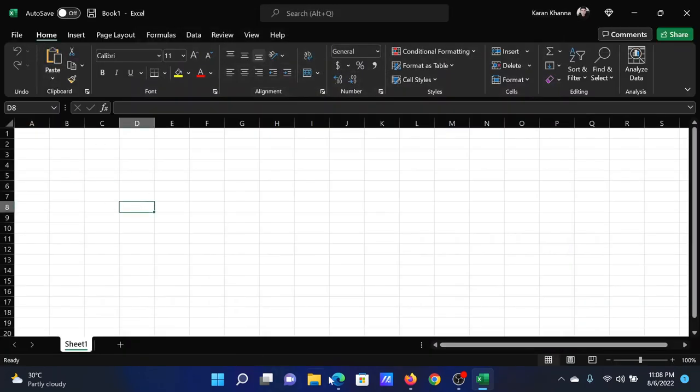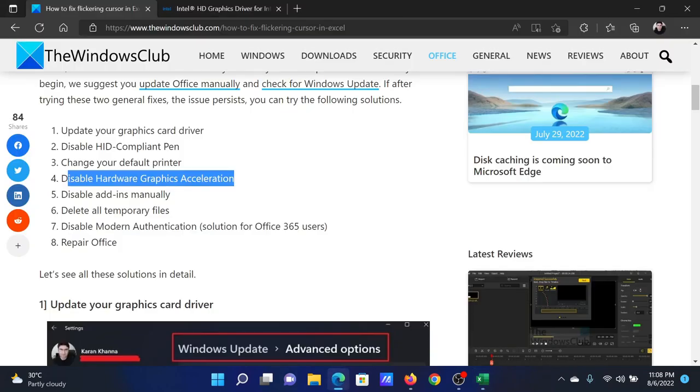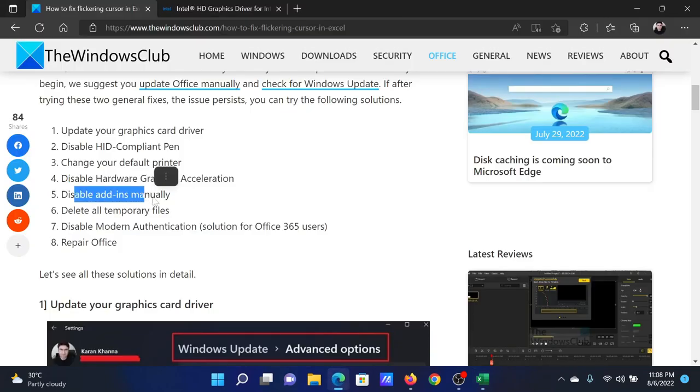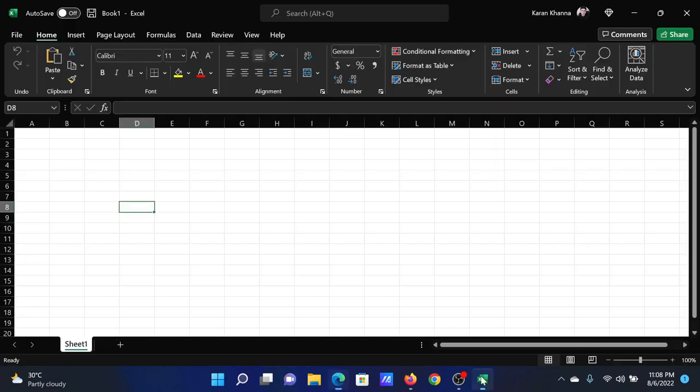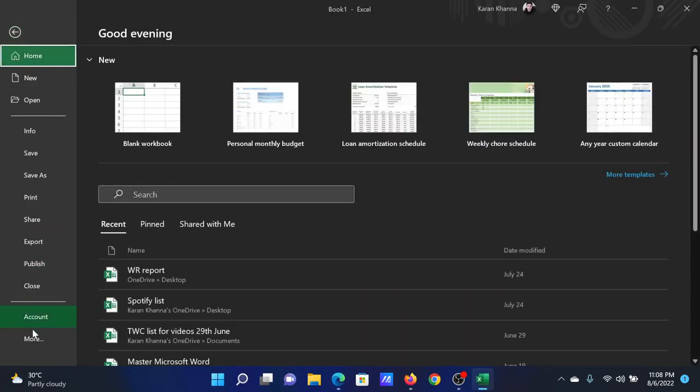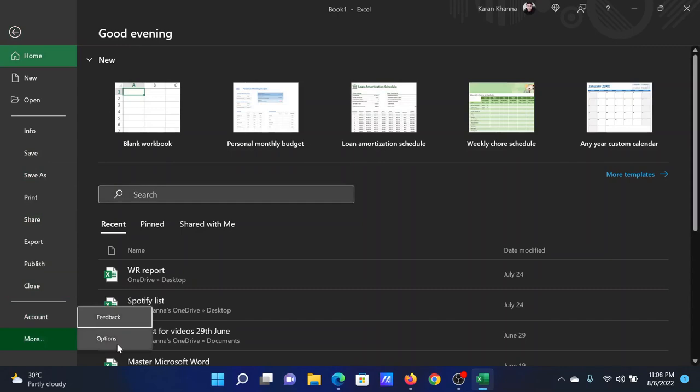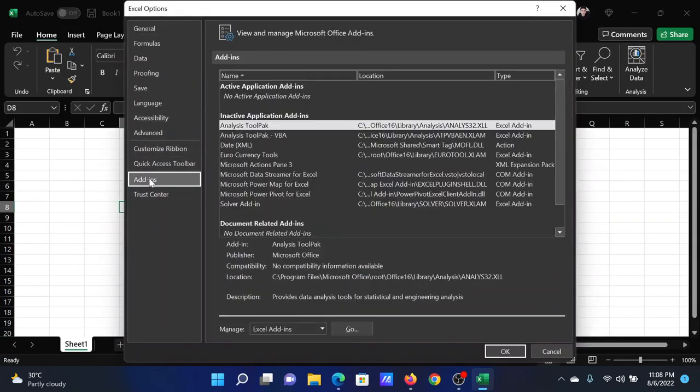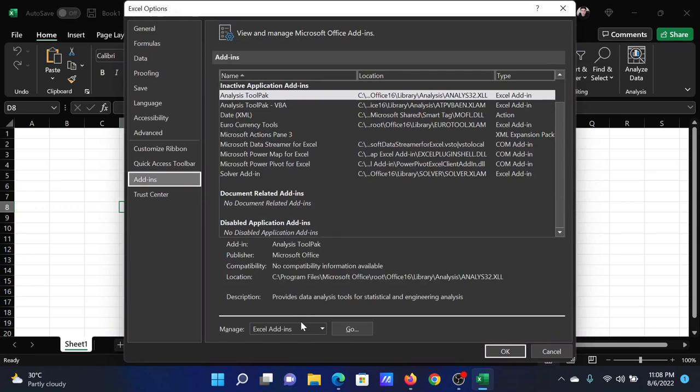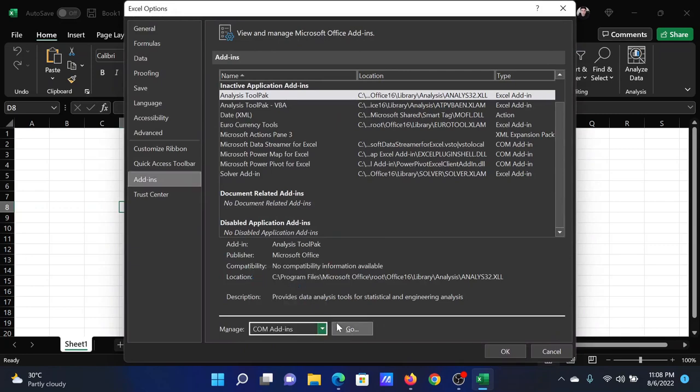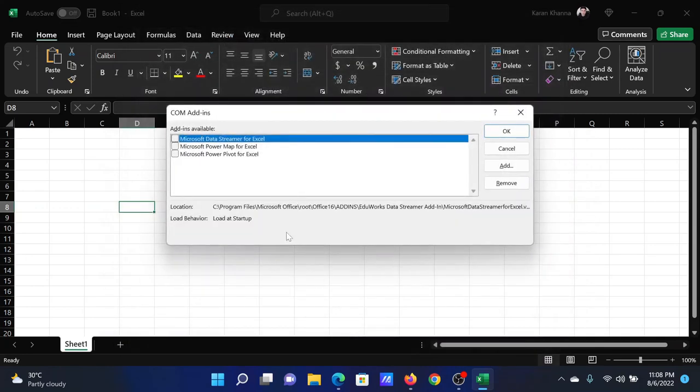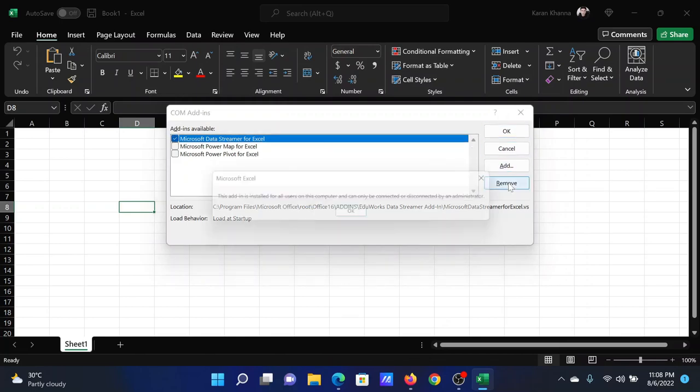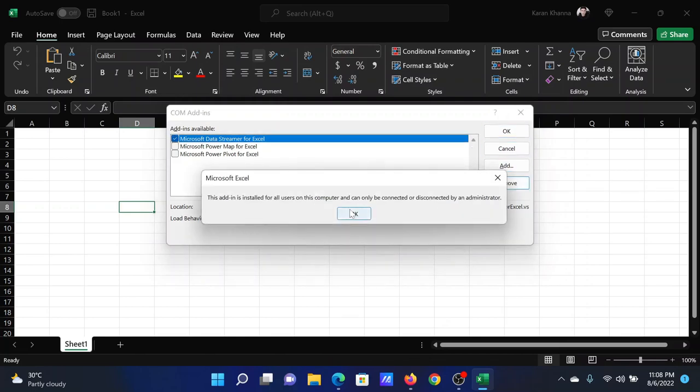Then the last solution is to disable unnecessary add-ins. Click on File, select More Options, go to the Add-ins tab on the list on the left-hand side. Next to Manage, select COM add-ins, click on Go, check the add-in which you do not need, and click on Remove and select OK to remove it.